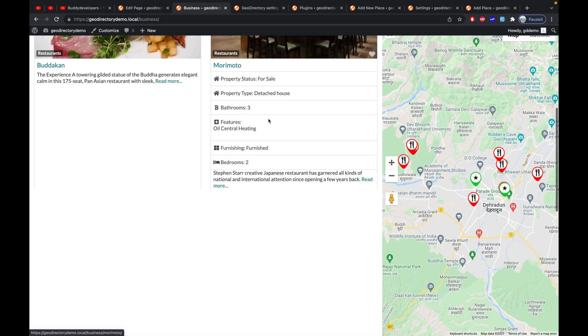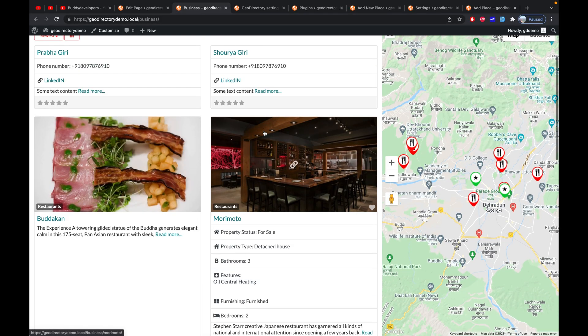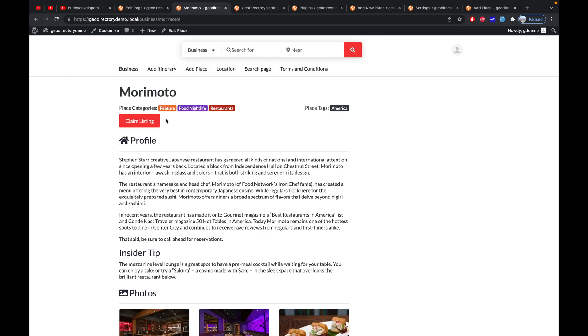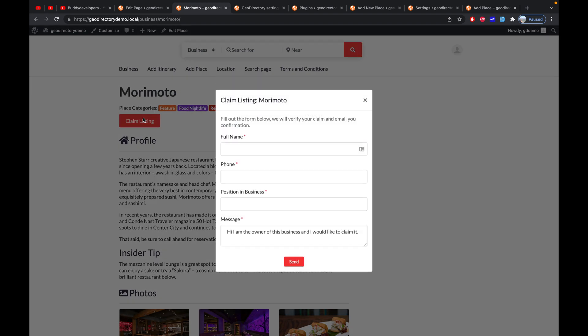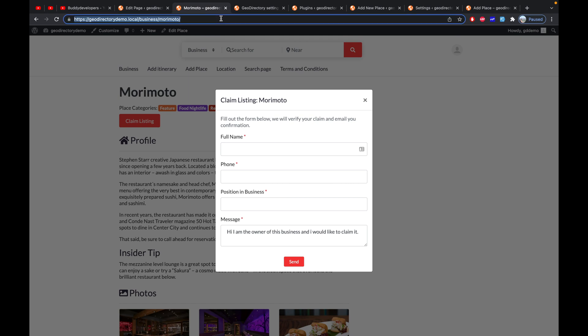Now go to the archive page and click any listing. On the detail page you can see there is a button called 'Claim Listing'. By clicking it, a user can fill up a form and send a request to the admin to claim that particular listing. Let's try this out.